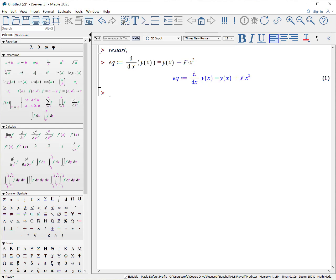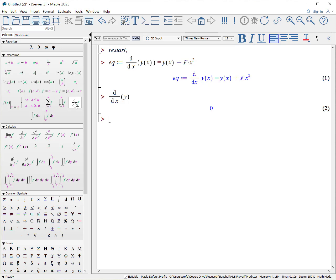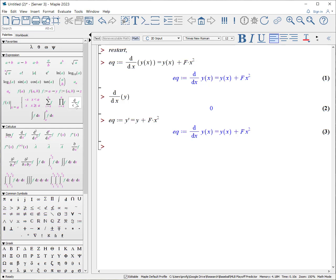But be careful because when you write a derivative, you got to make sure it is a derivative of the variable. For example, if I write DX of Y without saying it's Y of X, that immediately will make it zero. Here's another way we can write our equation though, is that Maple does recognize that if you use the prime notation, it will assume that the variable is a function of X. For equation, colon equals Y prime equals Y plus F times X squared. And you get exactly the same thing.